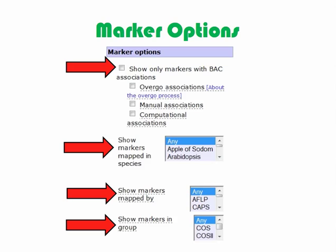In addition to searching for markers associated with BACs, we can search for markers mapped in a particular species, markers genotyped using a specific assay, or markers that belong to a group designated by SGN. These groups include conserved orthologous sequences, COS1 and COS2, that are present in two or more species, like Arabidopsis and tomato. We can select multiple options within a category by holding the Control key on a PC or the Command key on a Mac while clicking.